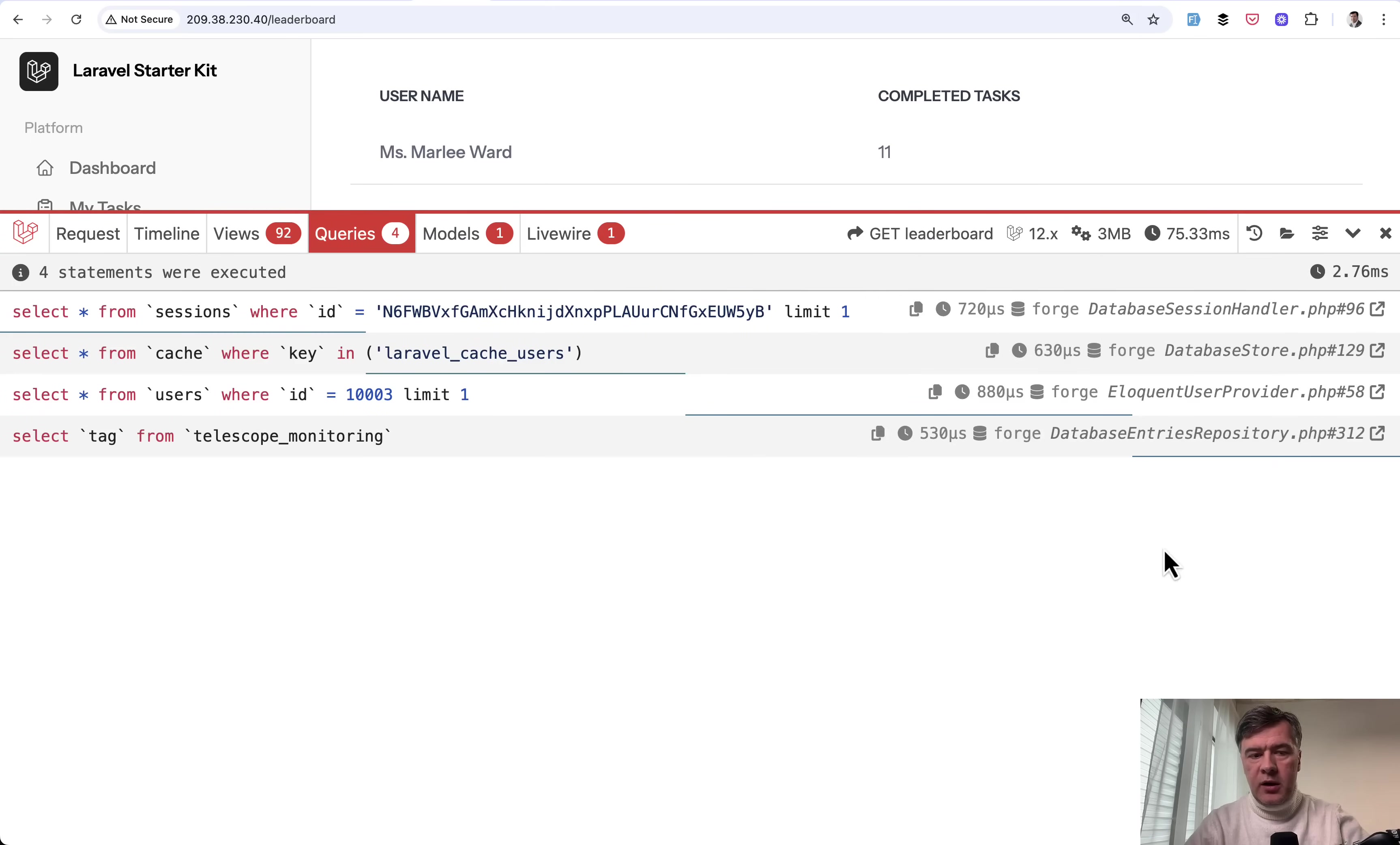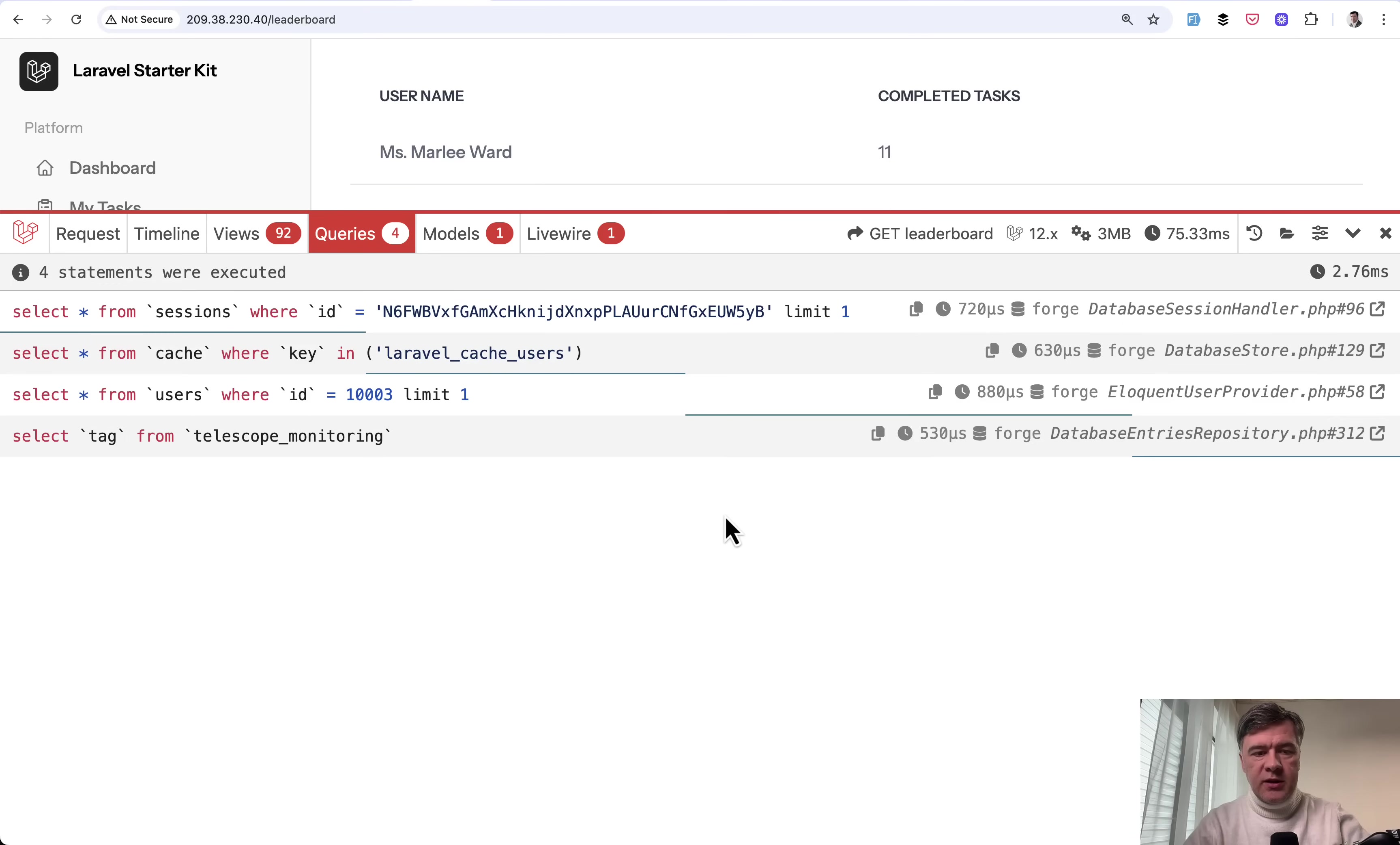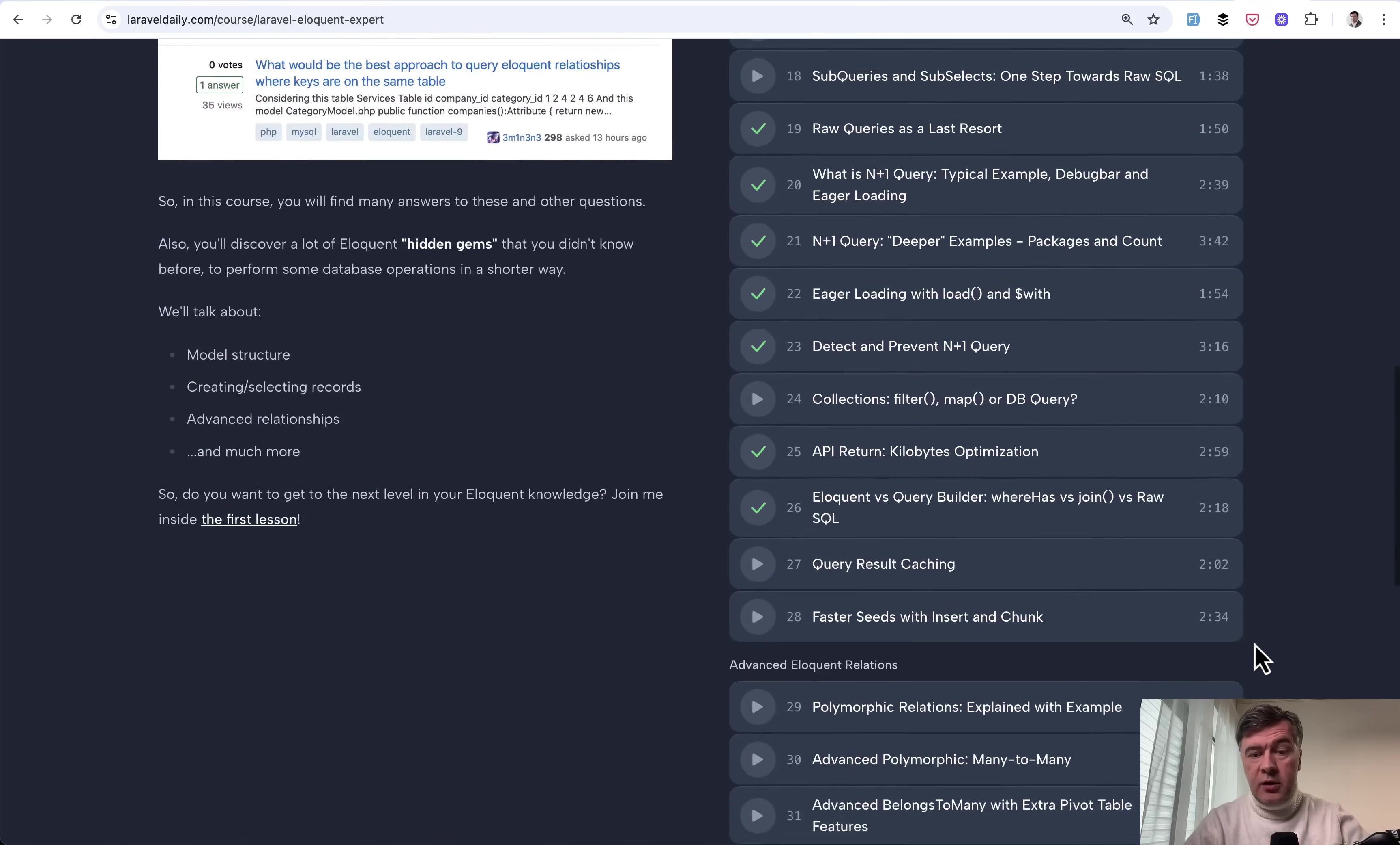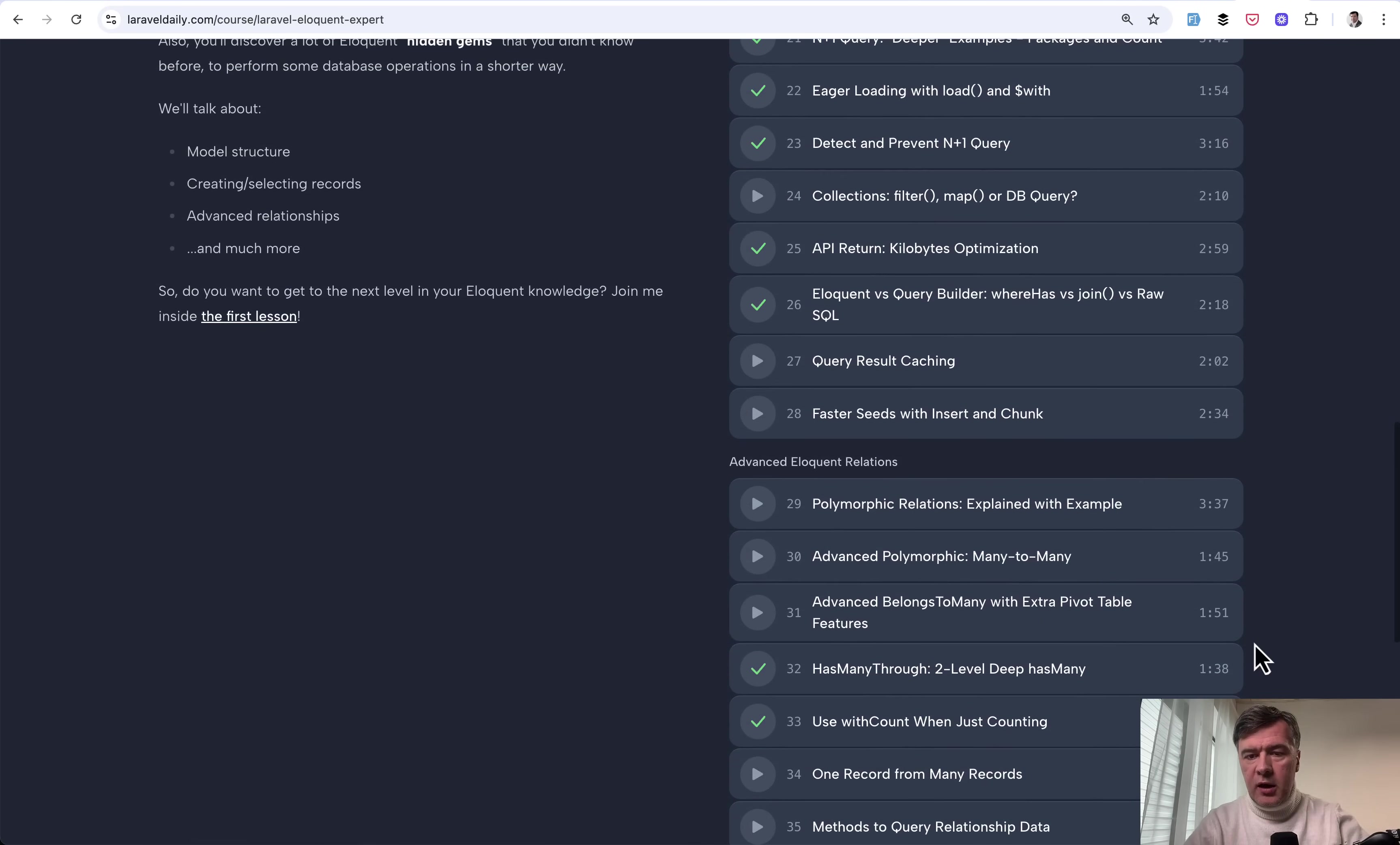So it's much faster. And in this case, I'm using database driver for caching. You may use Redis or Memcached or whatever. And the topic of caching is one lesson in a course that I've recently reshot in the video format, Eloquent Expert Level.